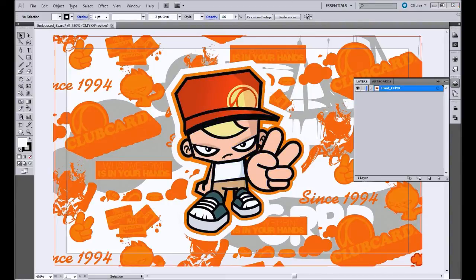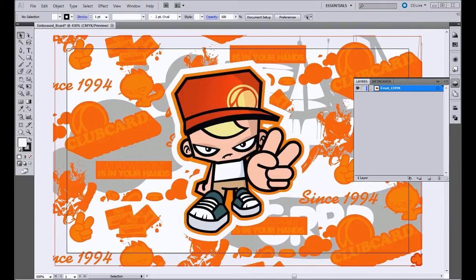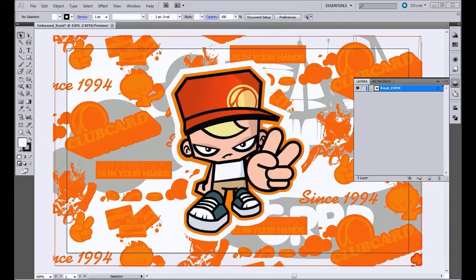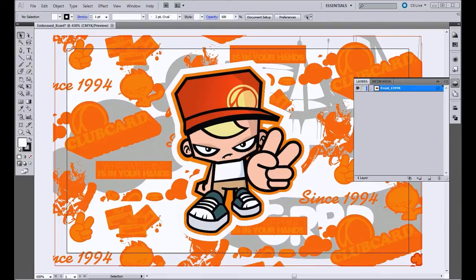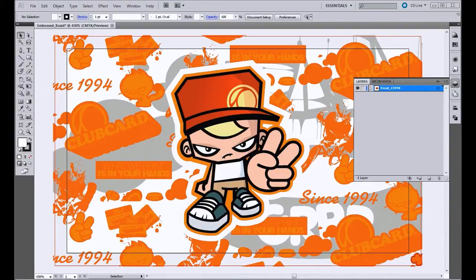The next thing that we need to do is show what is going to be embossed. To indicate the embossed layer, we use 100% black ink on a separate layer. The section we want embossed on this card is the club card piece character in the center of the card. So what we have done is created an exact copy of the character and made it 100% black ink to indicate that.